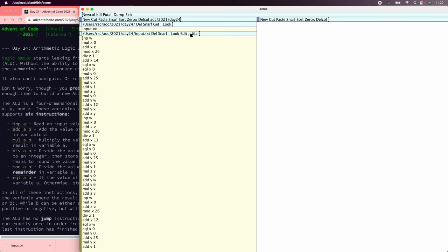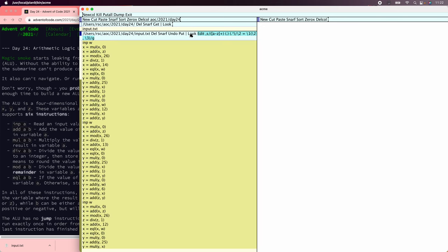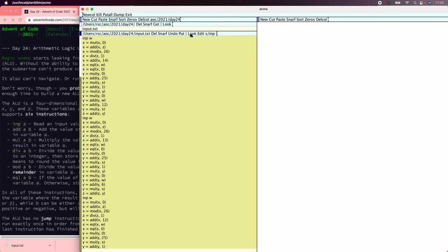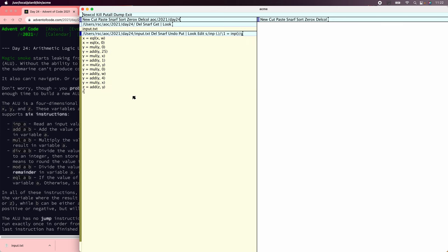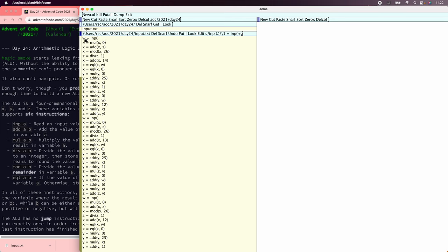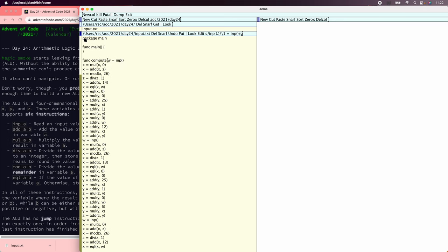If you have an instruction with a destination and argument, that's going to become: destination equals instruction of destination comma argument. And if you have input of destination, that's going to become destination equals input. Then we just need to make this a Go program, so we'll return z here and wrap it in package main with a func compute.